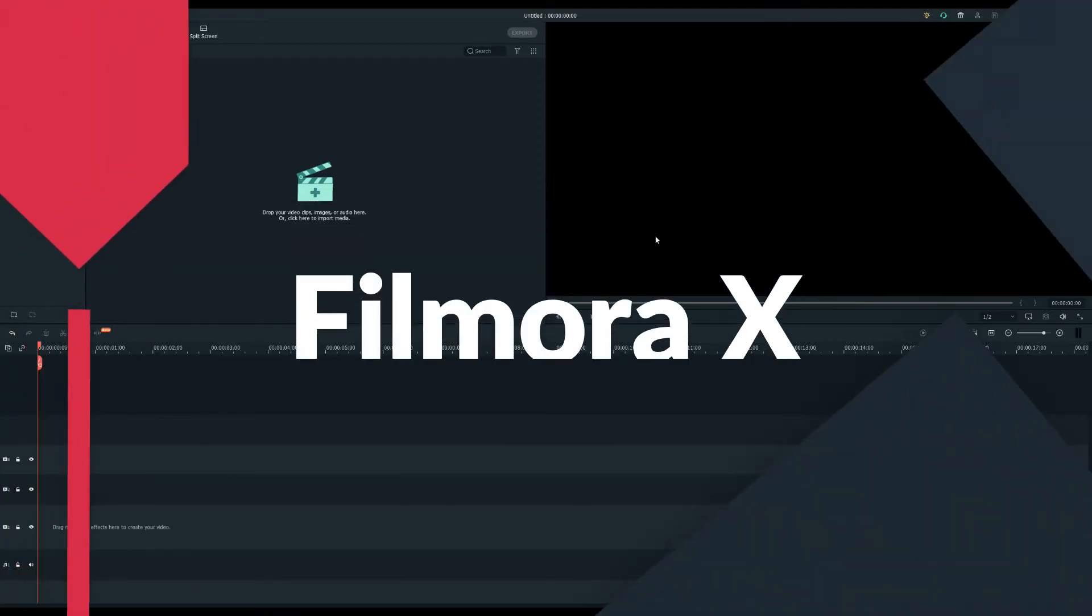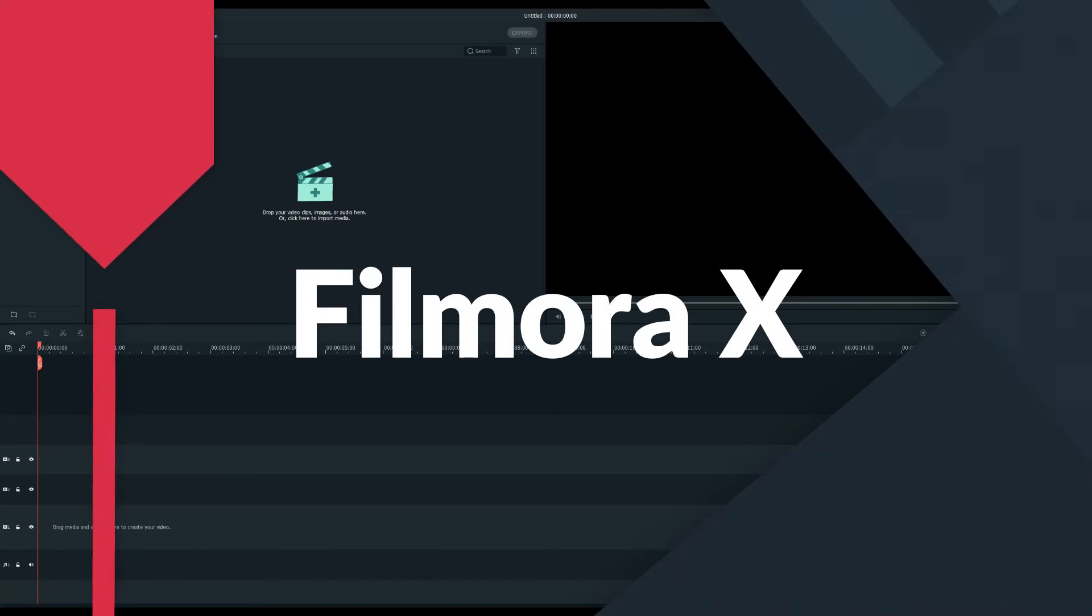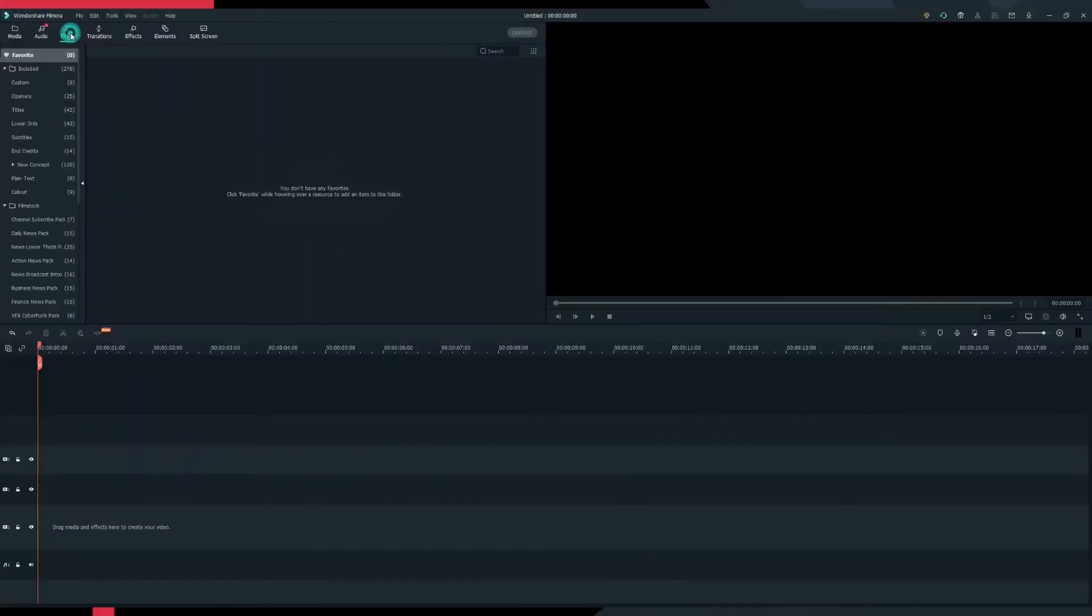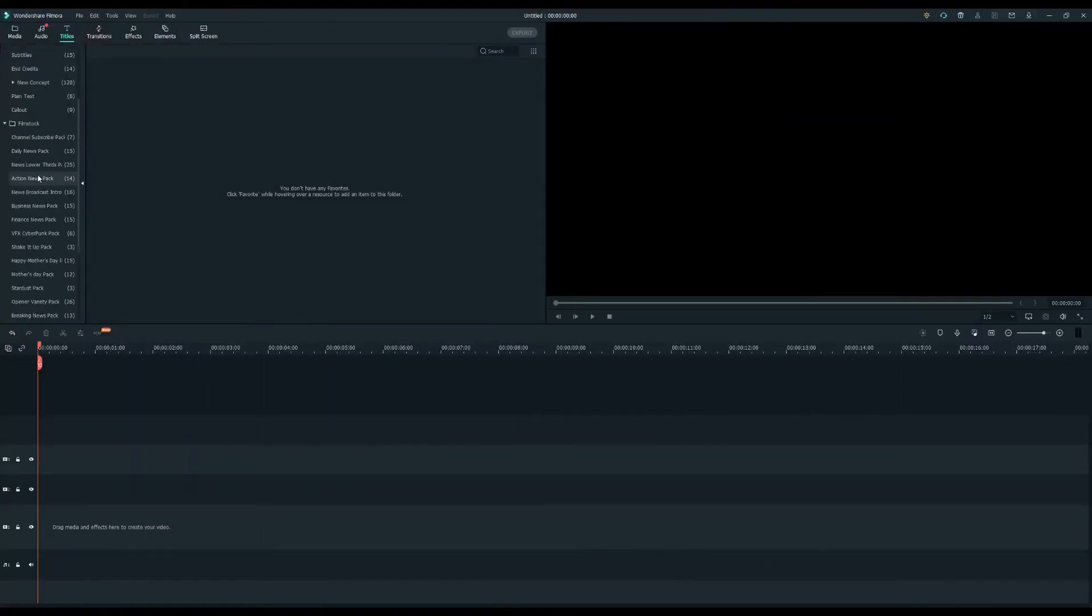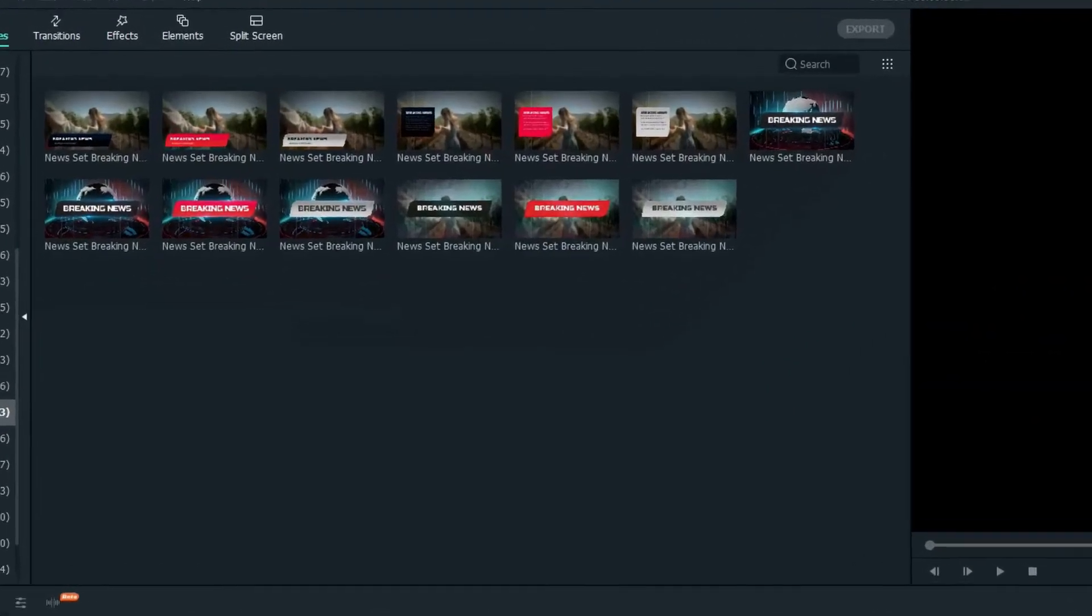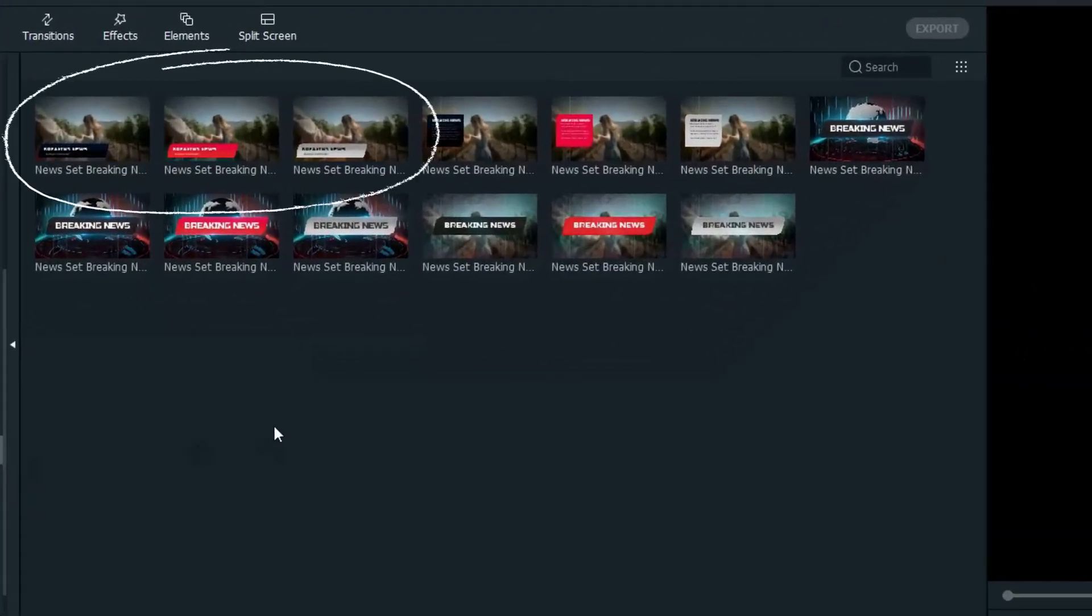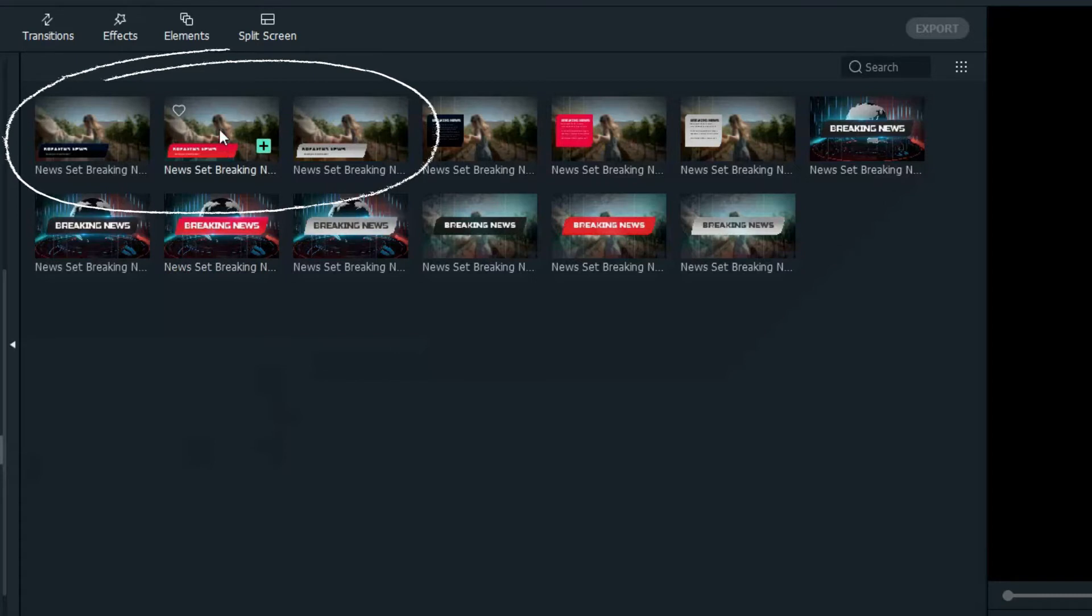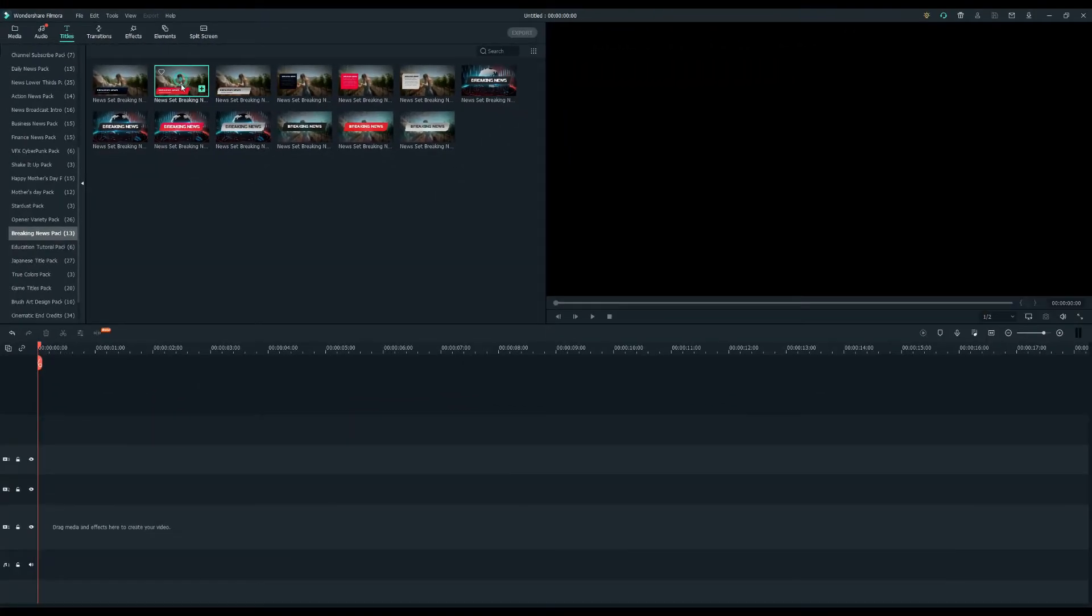Okay, let's get started. First we need a basic lower third. So I'm going to use the breaking news pack under the titles tab. This pack contains three lower third options. For this tutorial we'll go with the red one.